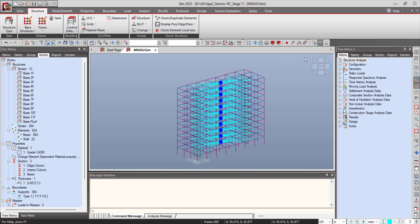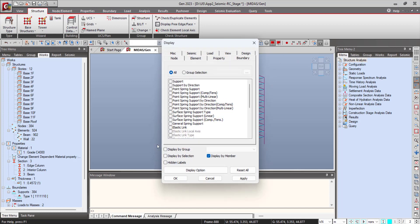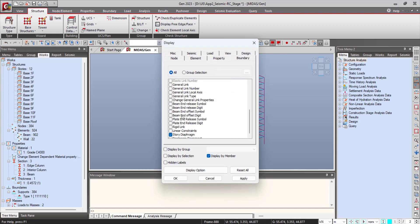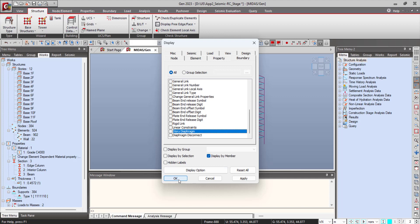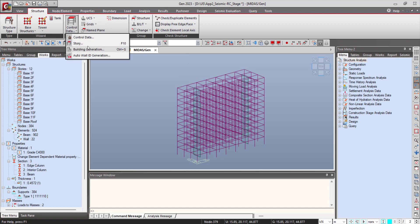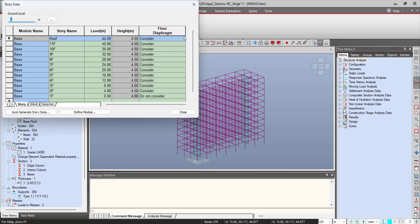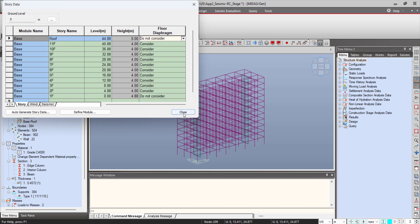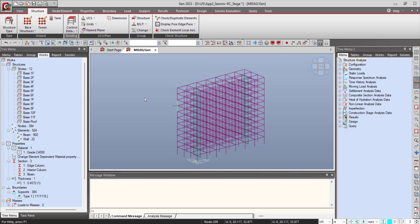Now if you don't want to consider a story diaphragm for any floor, you can go and select the Do Not Consider option in the story data. For that floor, the story diaphragm will not be considered by the program. So you can go to Story and Story Data, click on Do Not Consider in the Floor Diaphragm column.